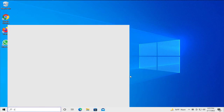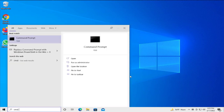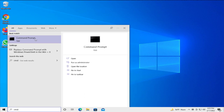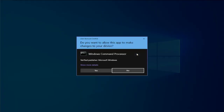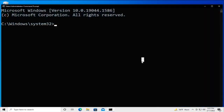The first step is to go to the Start menu and type 'cmd'. The best result is Command Prompt — right-click and select 'Run as administrator'. If you receive a User Account Control prompt, click Yes.